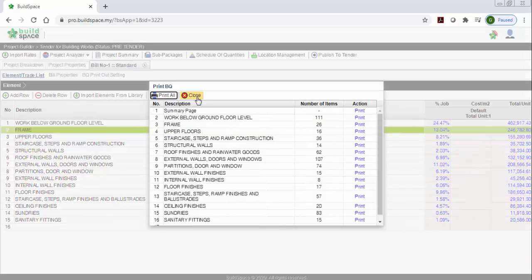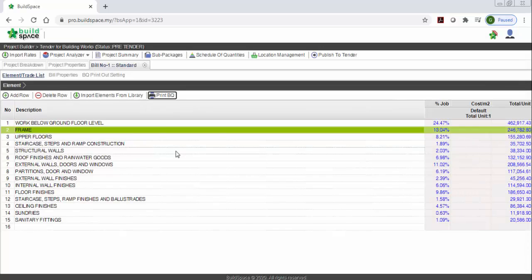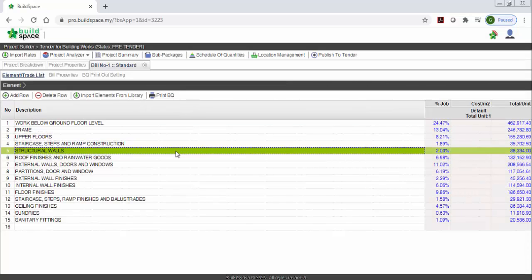So you can print out the BQ. This is how to import from Excel — so you can do it.